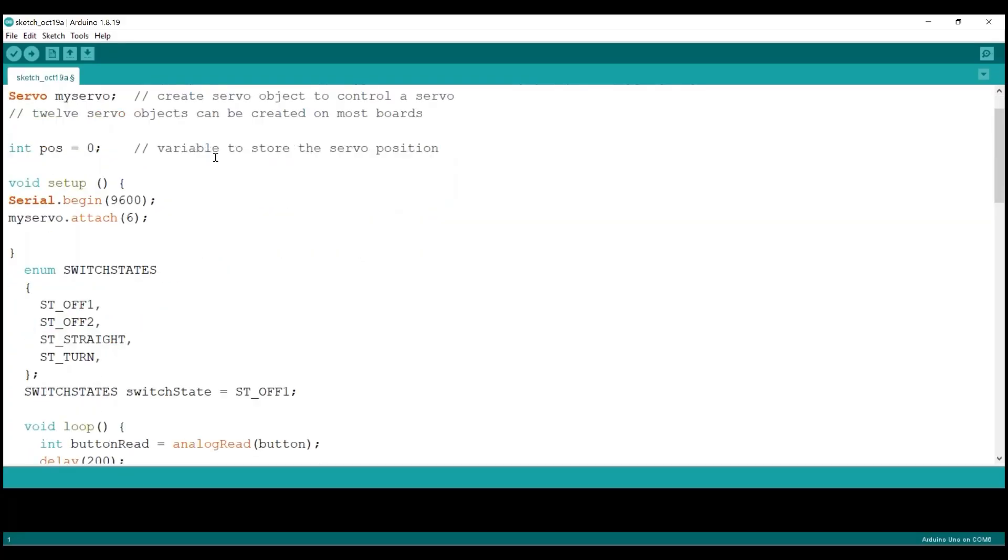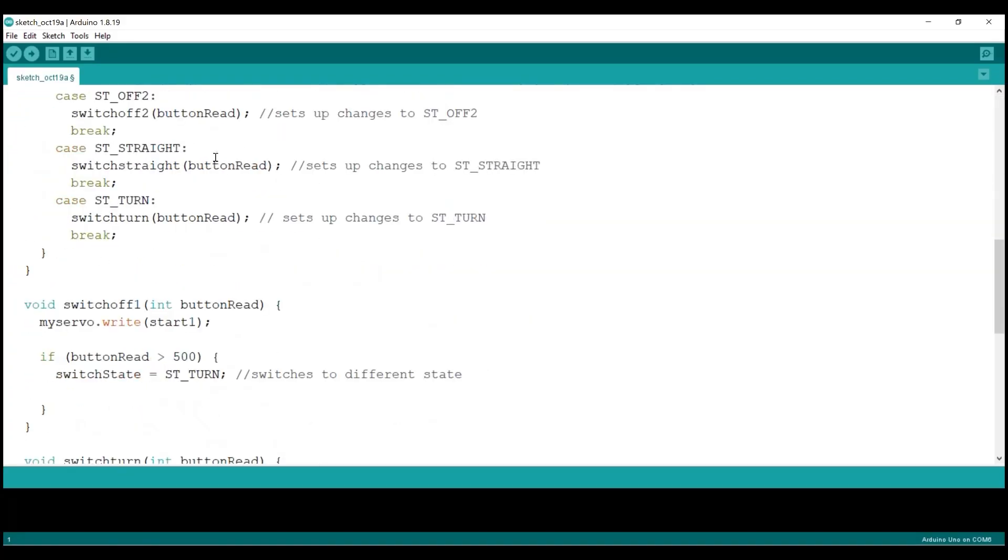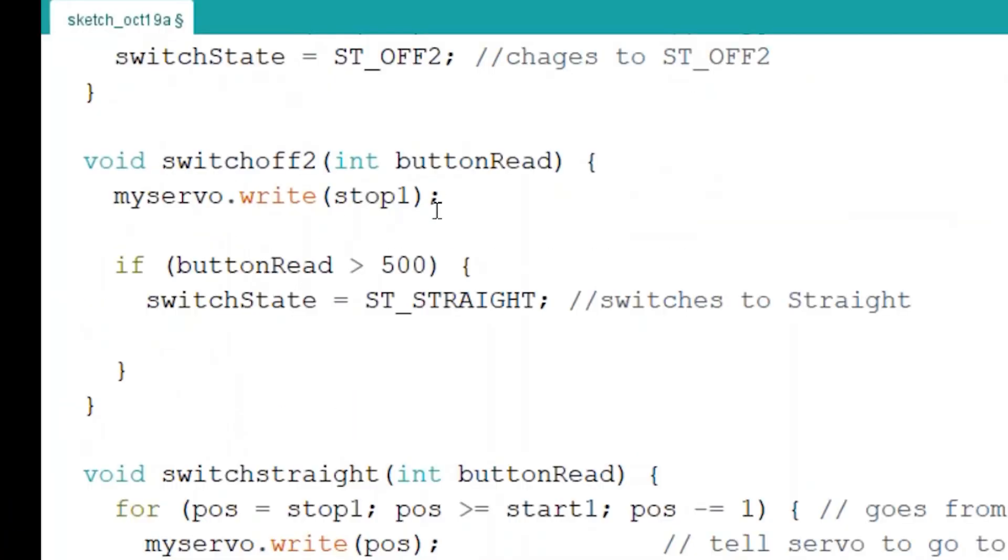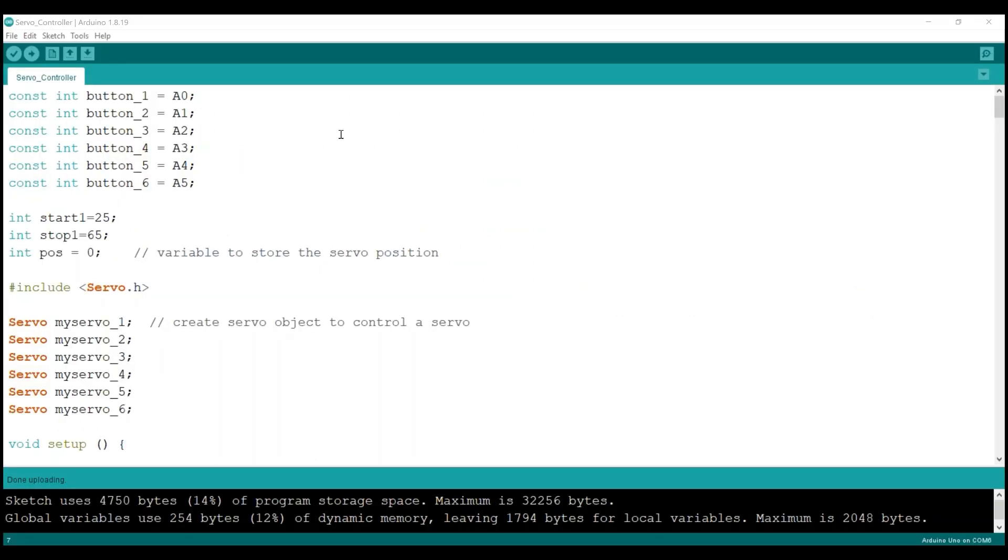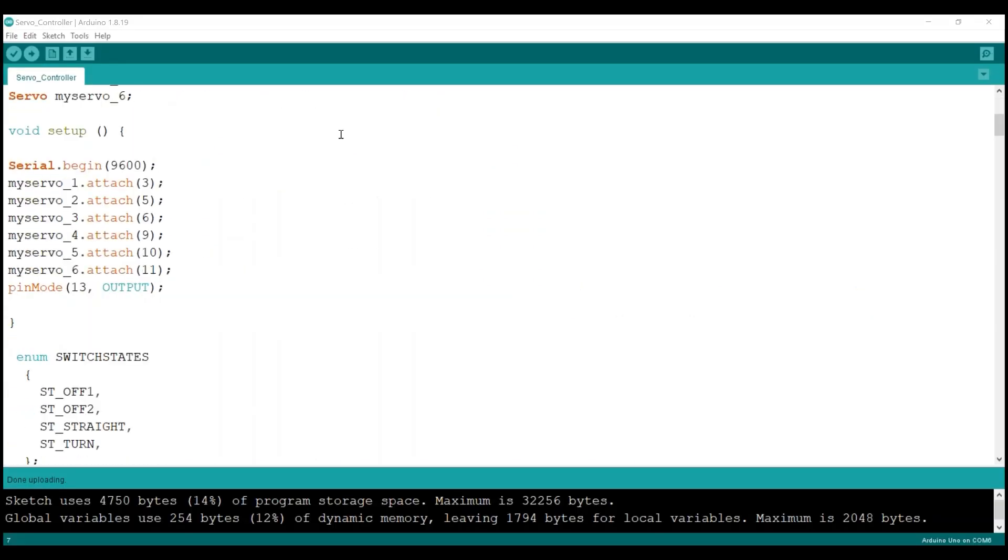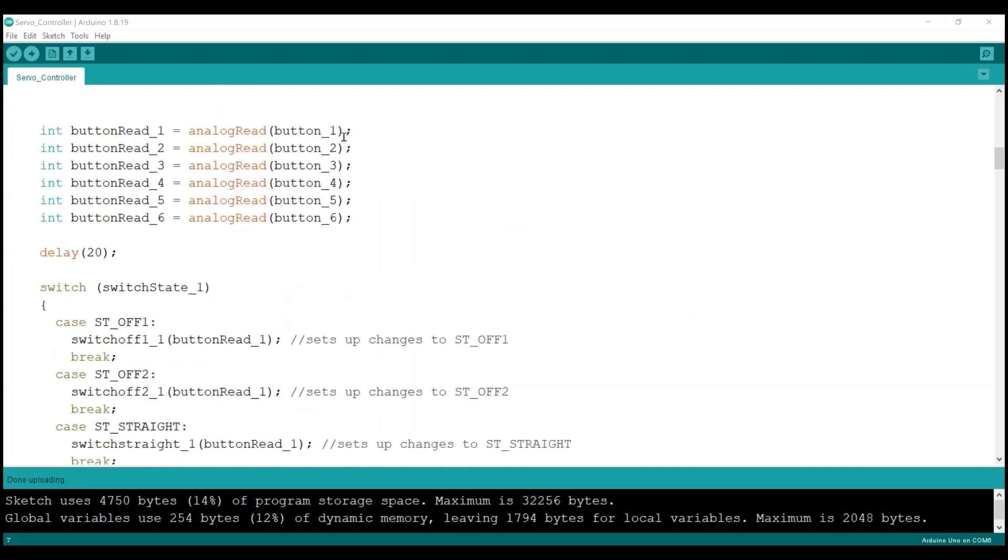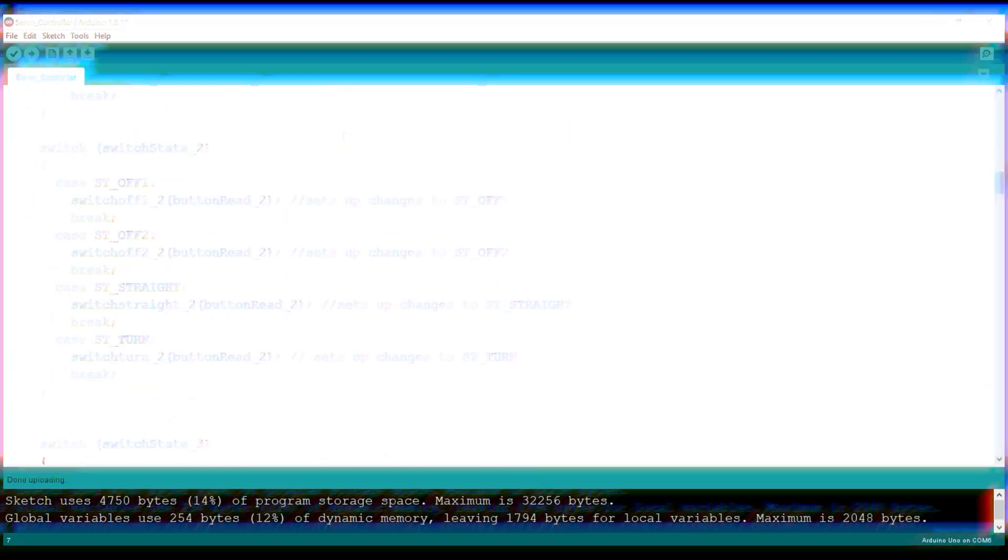I made one slight modification to the basic sketch provided by Jimmy, changing the button read value on the switch off to state from greater than to less than 500. This modification allows me to use a toggle switch for turnout control rather than a momentary push-button switch.